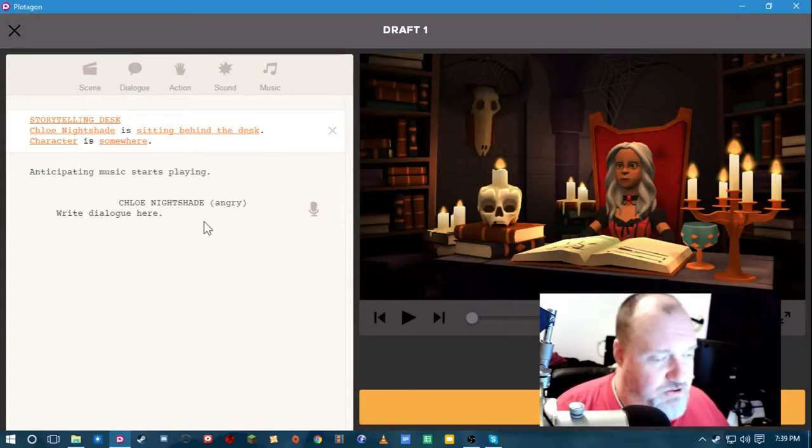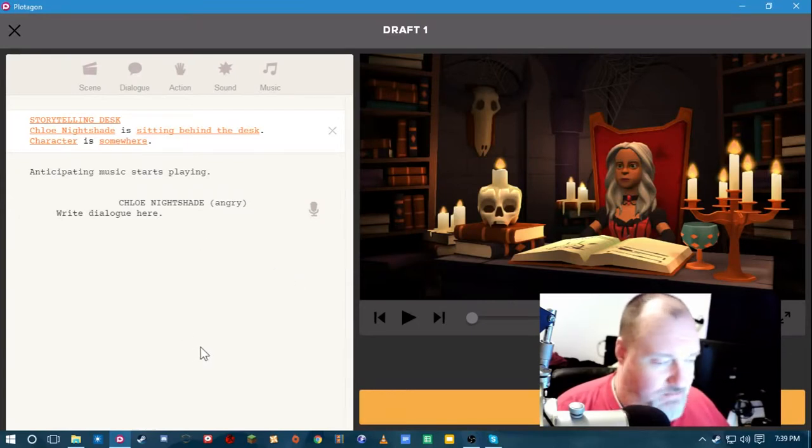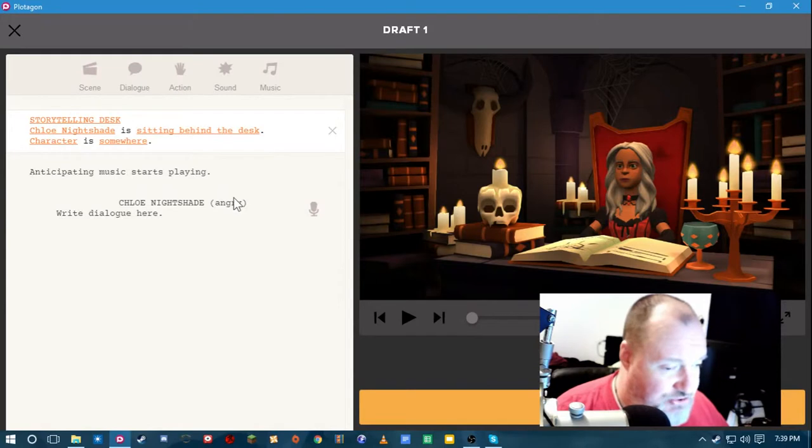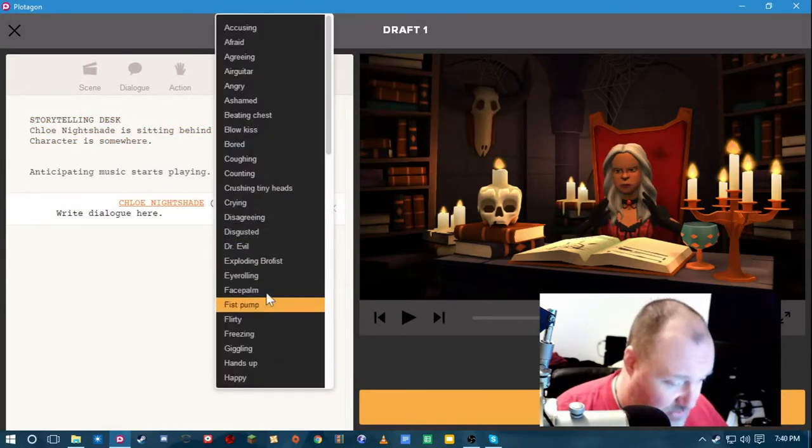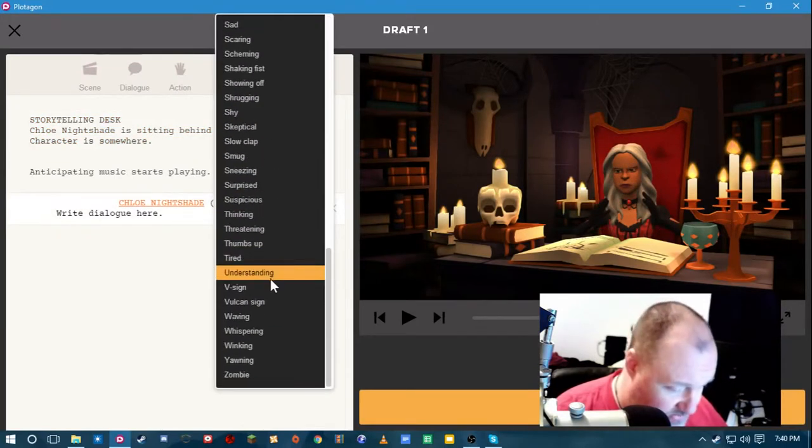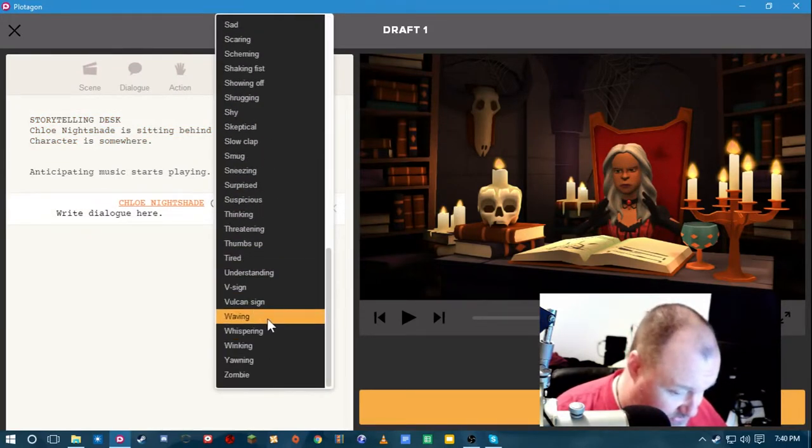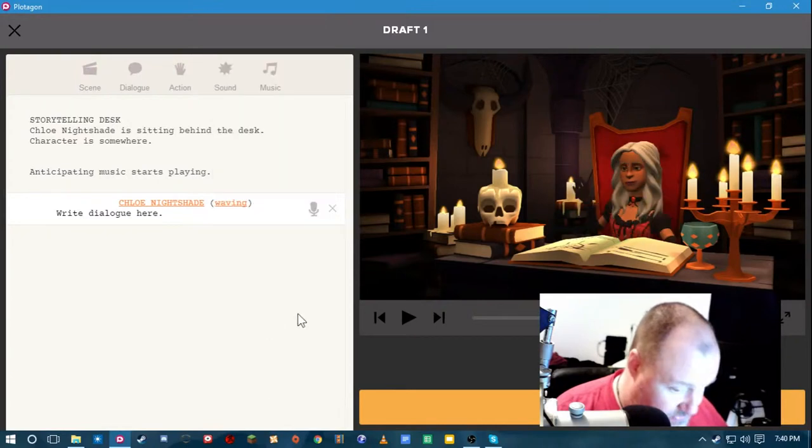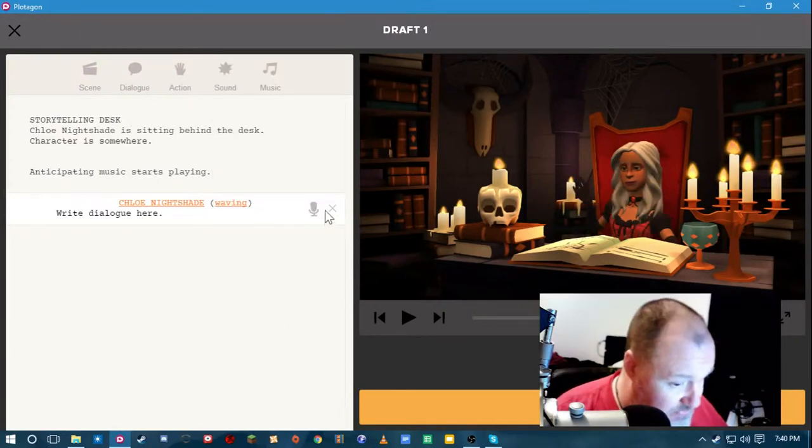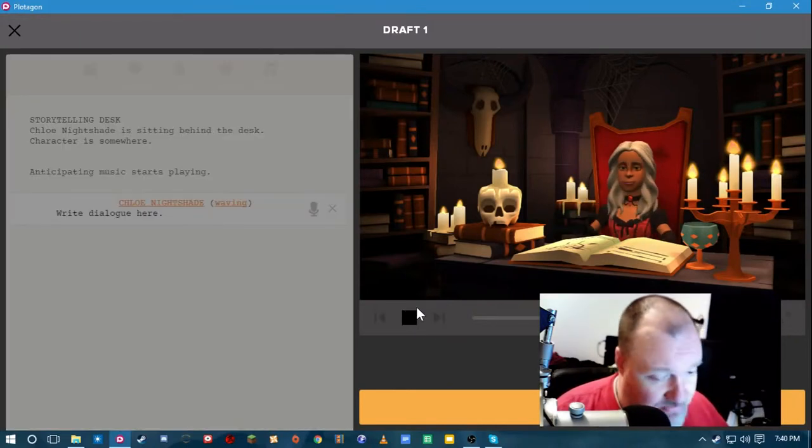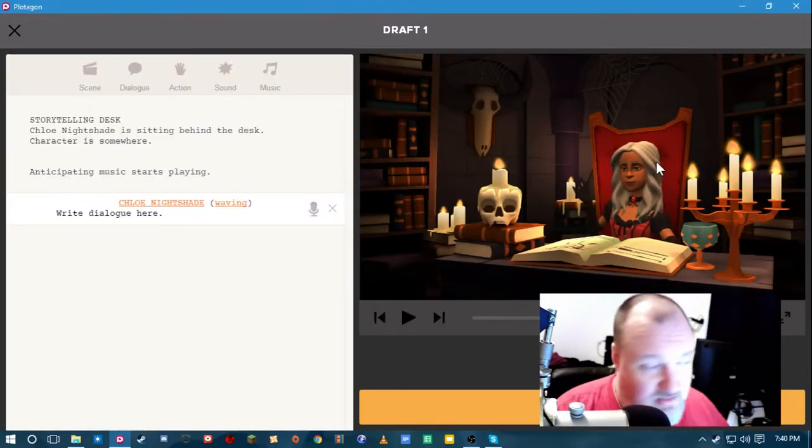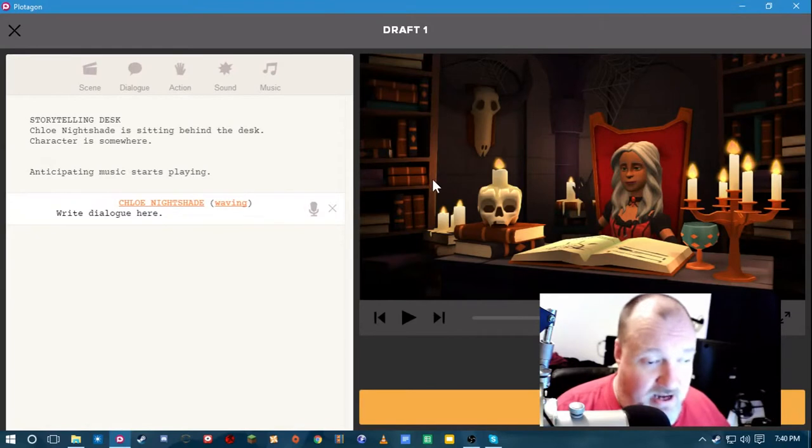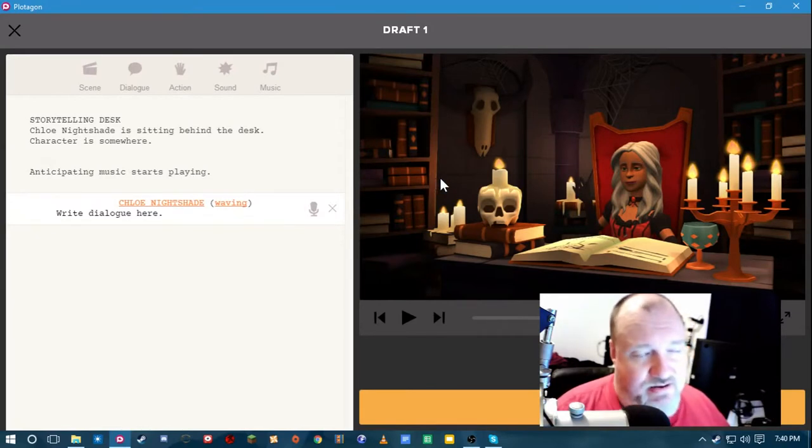And it has some default dialogue. Write dialogue here. All right. And that's basically it. You do this for the entire episode. Changing the emotes a little bit. Write dialogue here. You know. And that's about it. That's as simple as that.